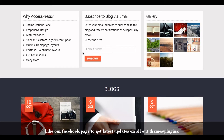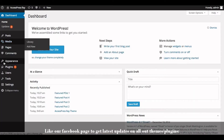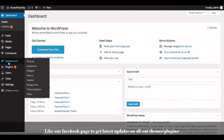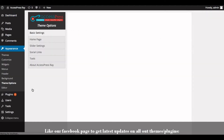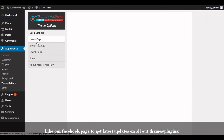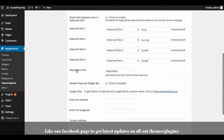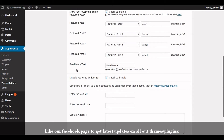Now let's go to the backend of the website. Go to the Appearance section and click on Theme Options. Click on Home Page Settings. Here you will see the 'Disable Featured Widget Bar' option is checked.